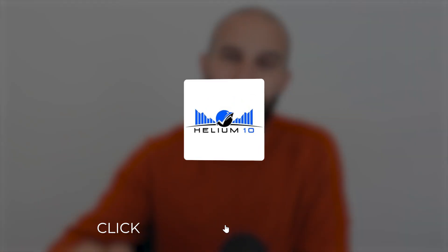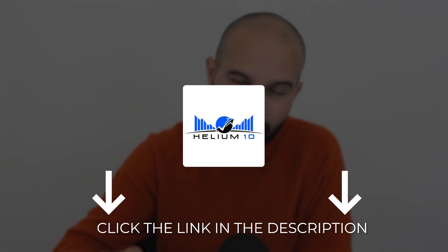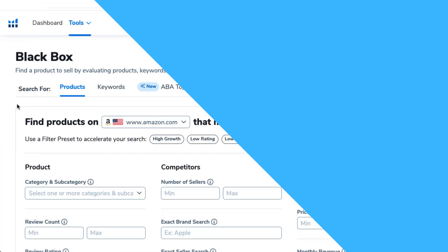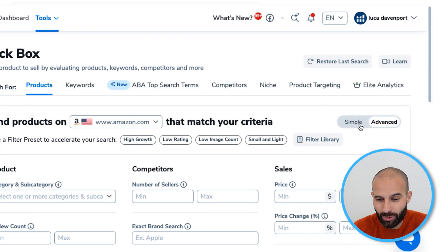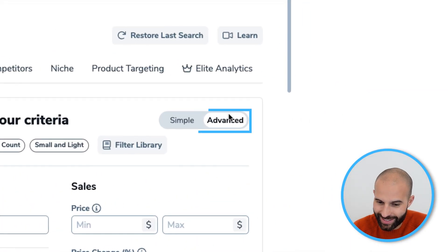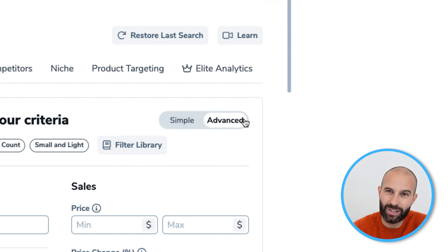If you don't already have Helium 10, make sure to click the link in the description which will give you big discounts off the Helium 10 suite of tools. Once you're in this tool, make sure that Advanced is selected instead of Simple. We're going to be using the advanced version of this tool.